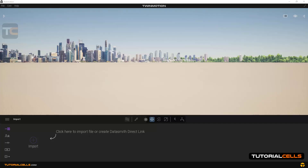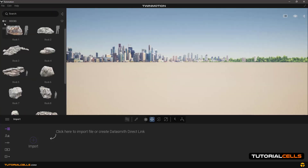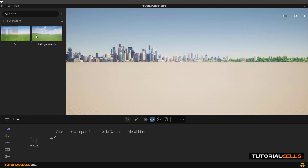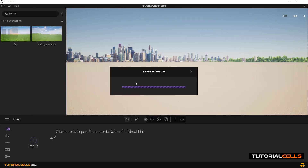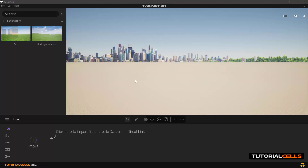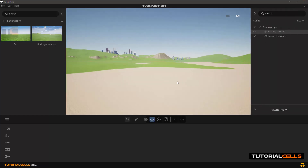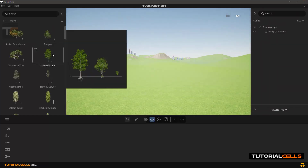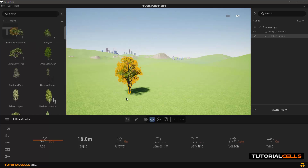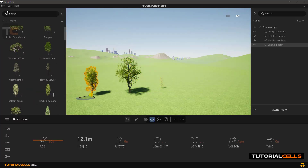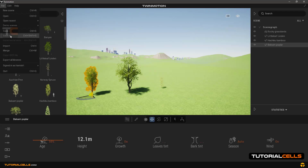In this lesson we want to explain how to save projects and combine them together. We create a new project. First we insert a landscape — simply drag and drop it on the scene and wait for it to load. Then we add some trees. In the File menu, click Save As to save the project.